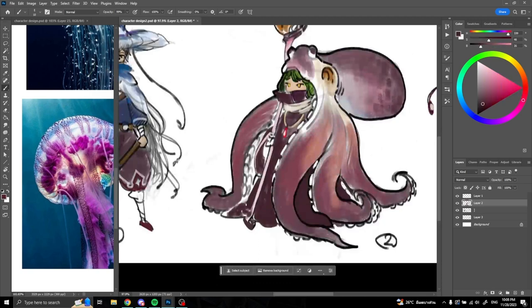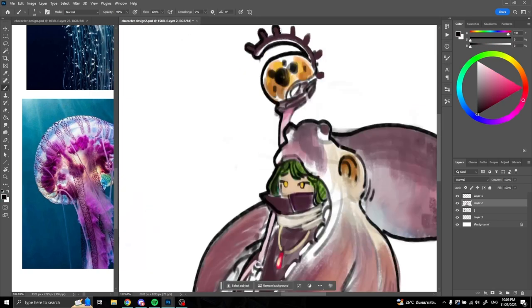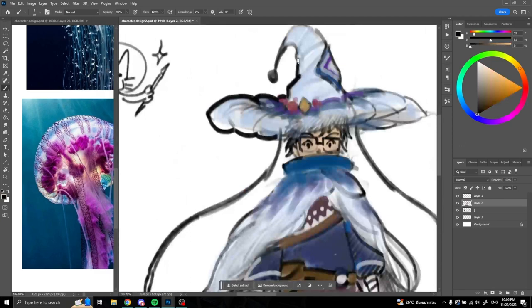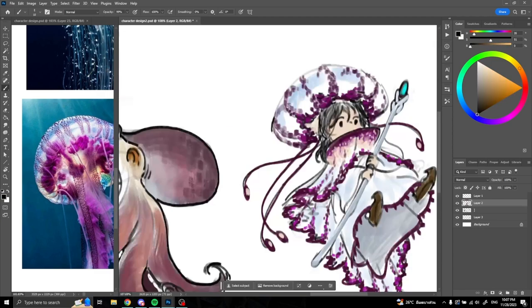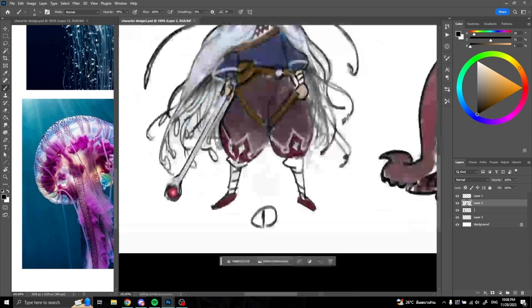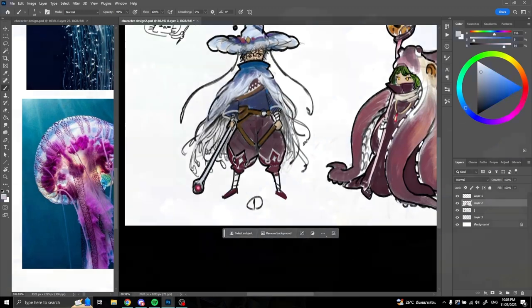After I finish setting the color for him, I move on to the last part, which is rendering and polishing the character. Since we don't have much time, I will only focus on making him look as good as possible. I hope you enjoy watching this. Thank you.